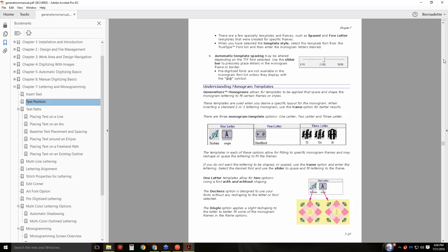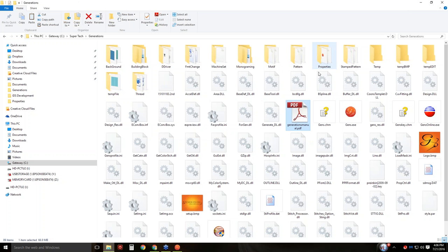There are more things in this manual — not just the new features, but maybe a little more clear instructions. I'm going to close down the manual.